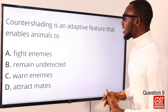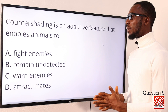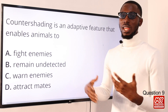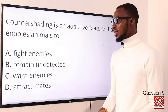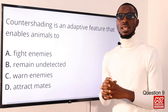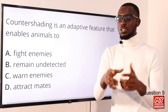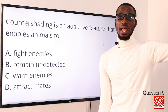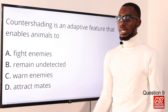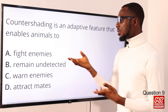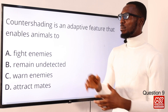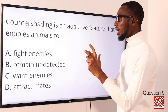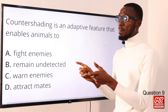Question 9: counter shading is an adaptive feature that enables animals to remain undetected. Their dorsal parts are dark colored and the ventral parts are light colored. This is necessary in an environment where light comes from the top, just as for fishes — counter shading allows them to remain undetected both by predators from below and by birds from above. Based on the question given, option B is the correct option.